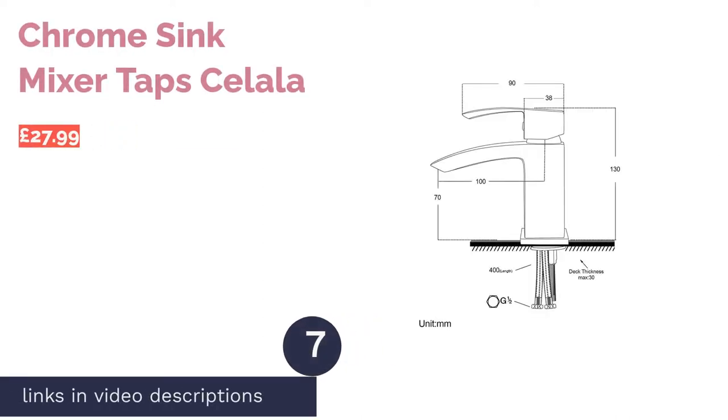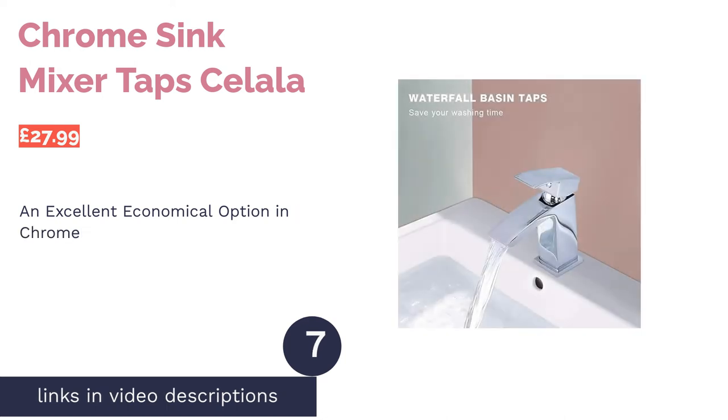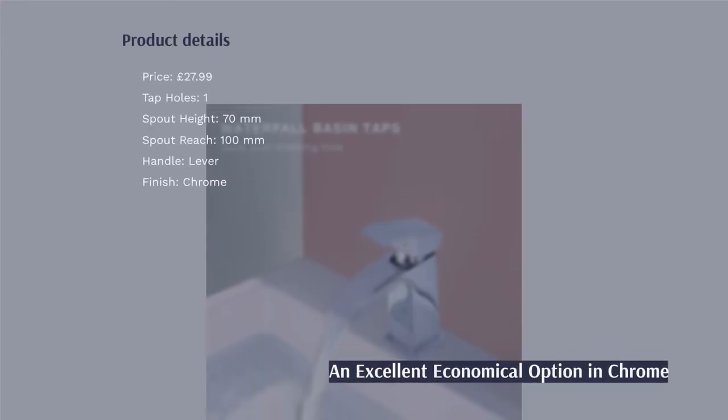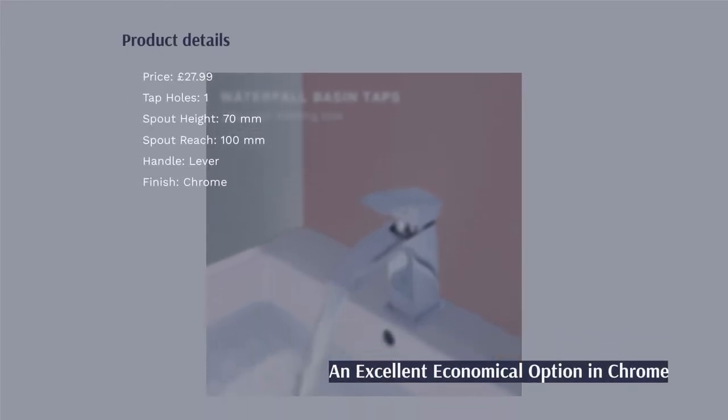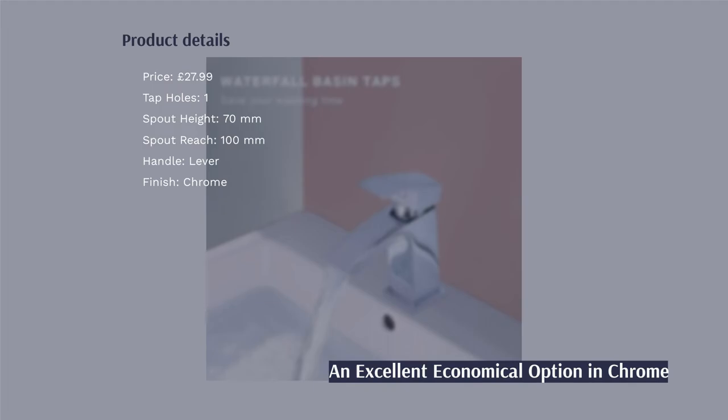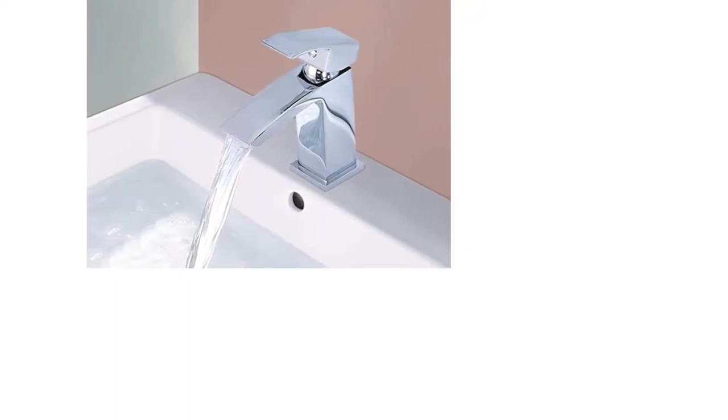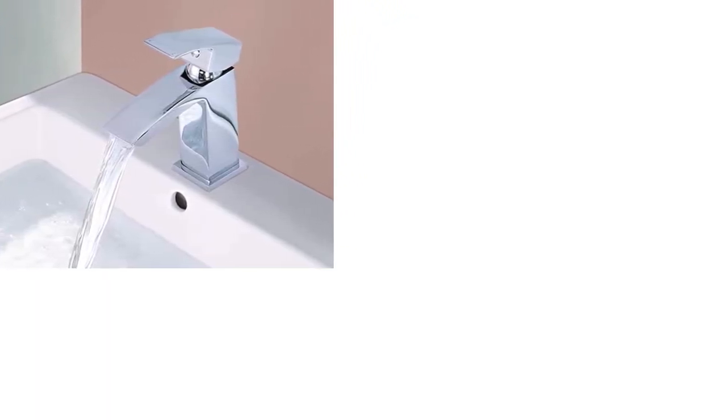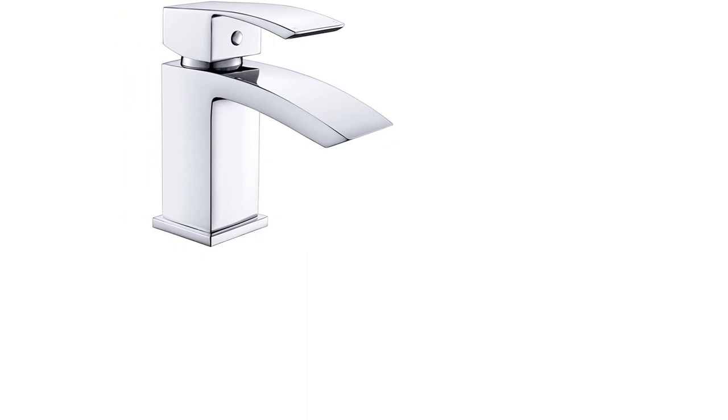The next product is Chrome Sink Mixer Tap Salala. This waterfall basin tap from Salala has a square design that will fit nicely with a modern bathroom. Further inside the tap is a built-in ceramic cartridge that efficiently mixes the hot and cold water, ensuring that it's easy to find the perfect temperature.